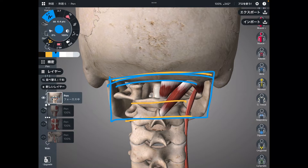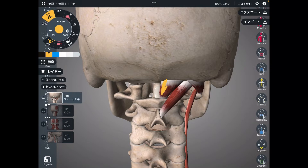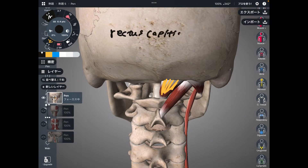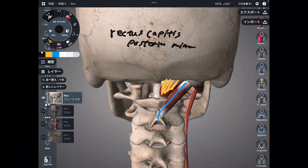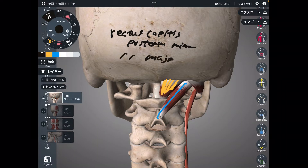Let me explain muscles from the deep layer — I'm going to start with the tiny muscles. The first one is rectus capitis posterior minor. The next one is rectus capitis posterior major.